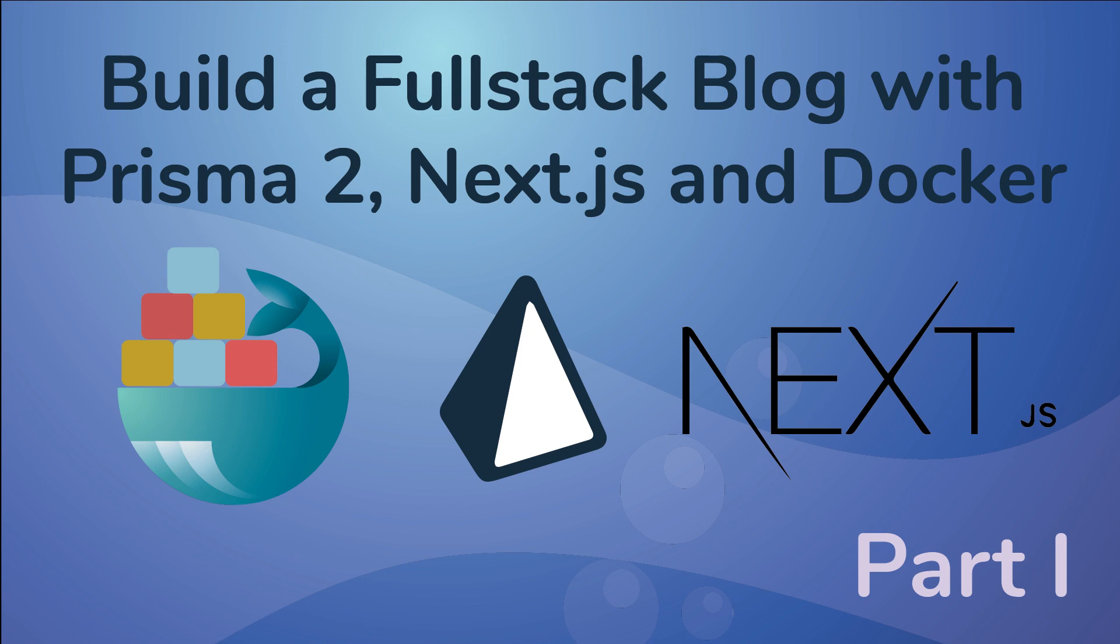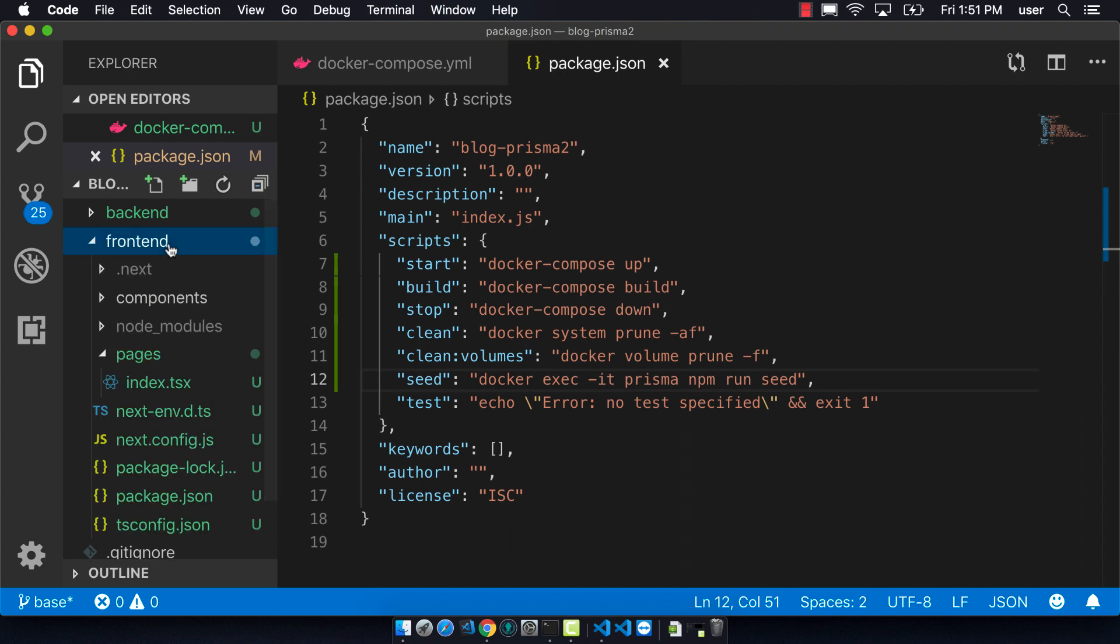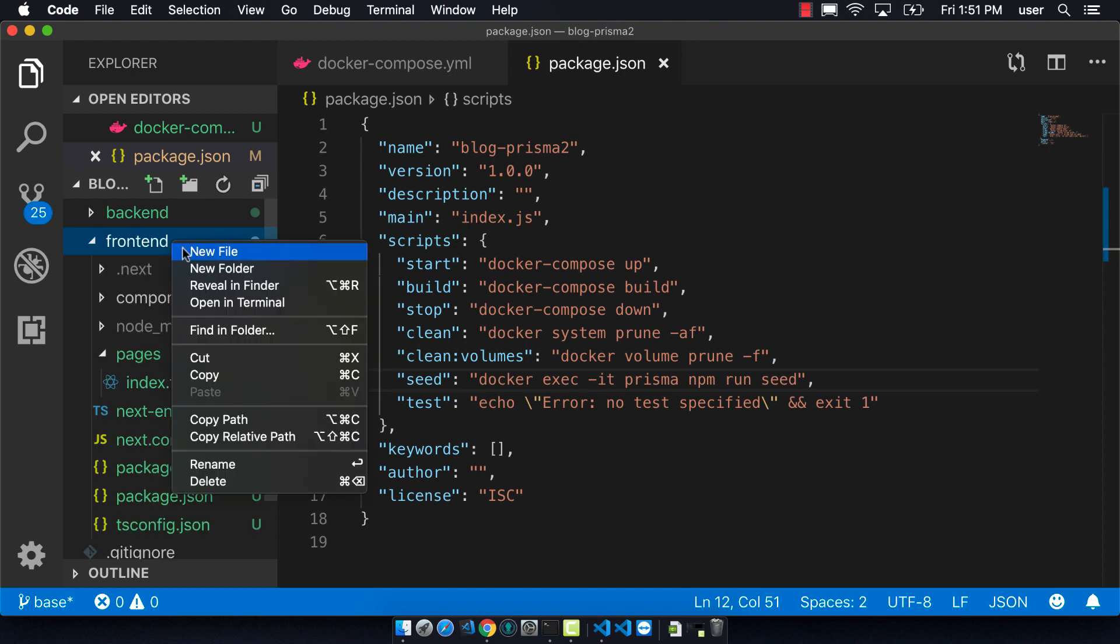Now let's create the docker files. So we go to the front end and we create this file called Dockerfile.